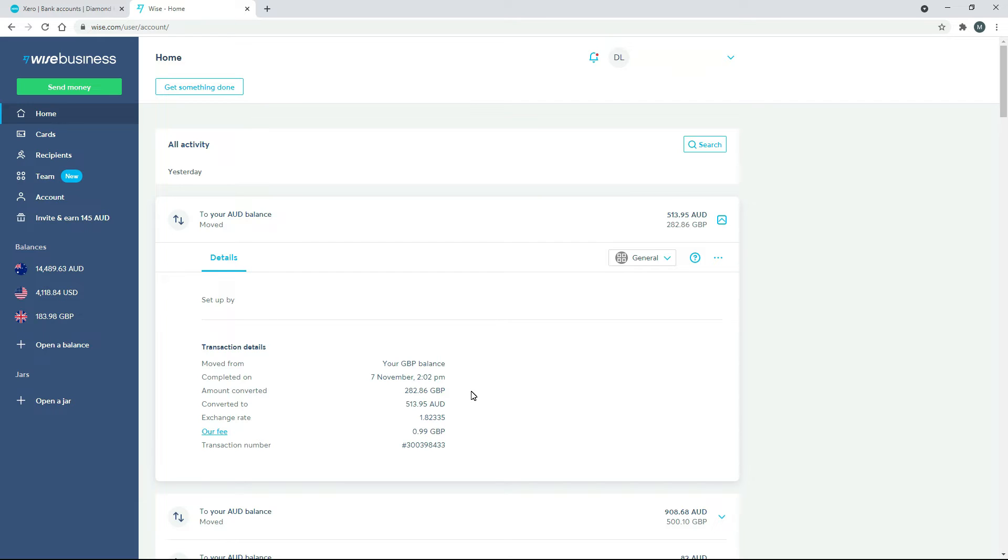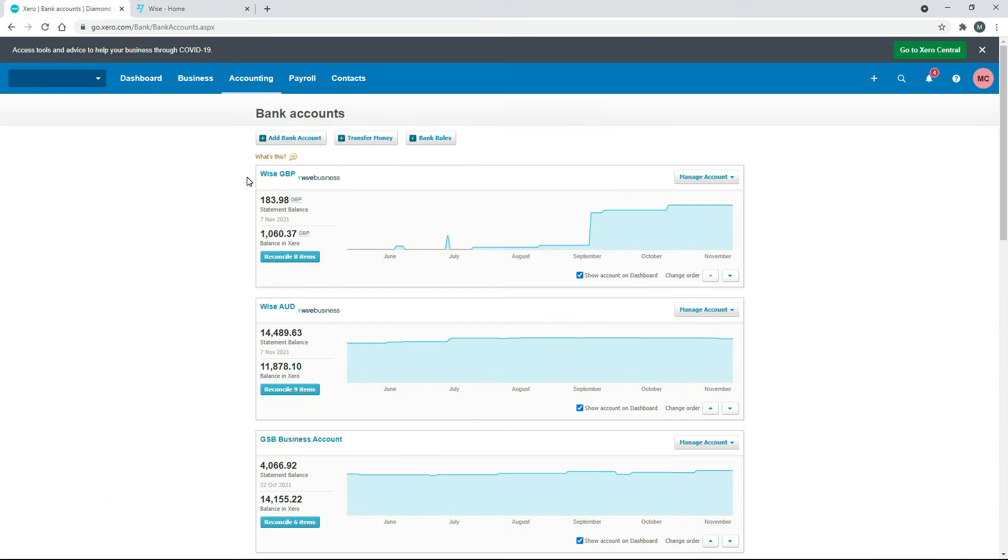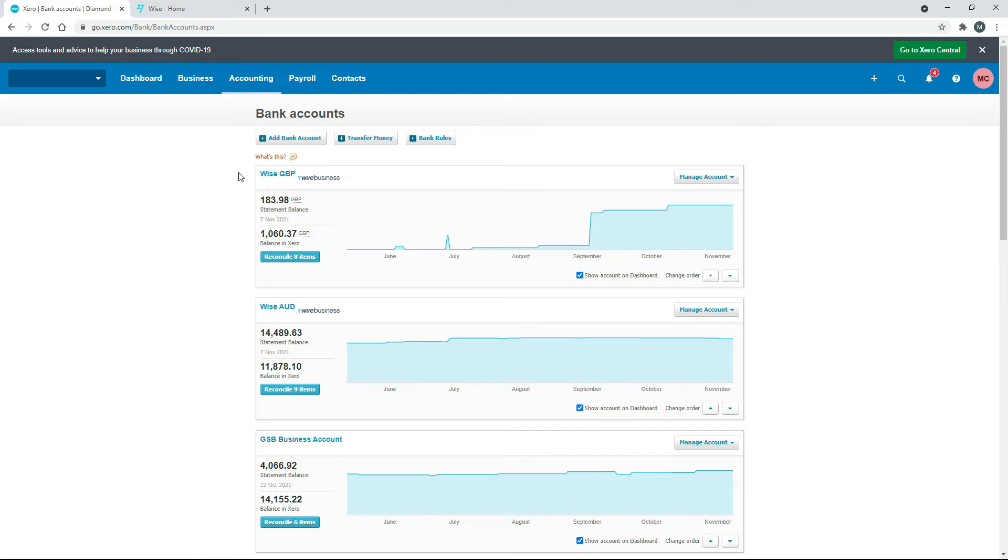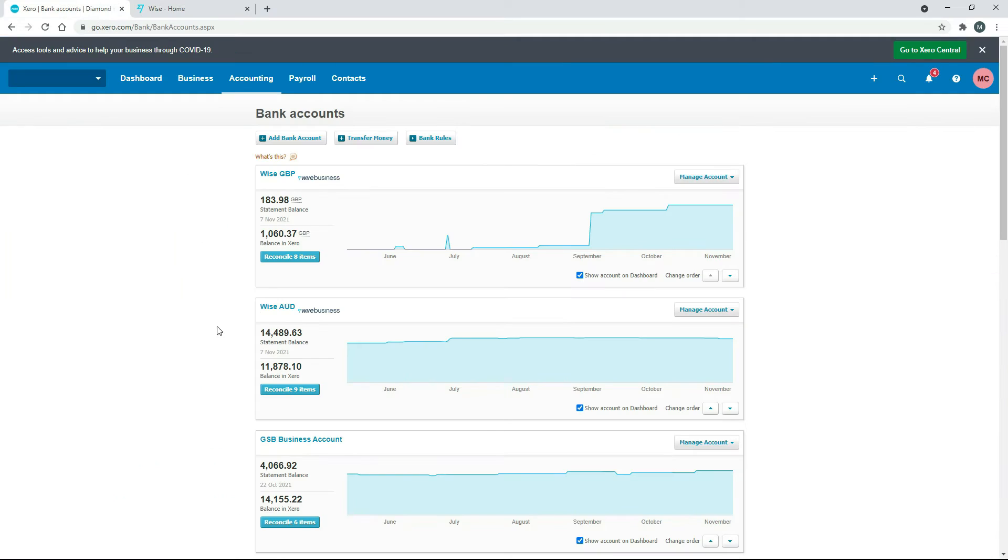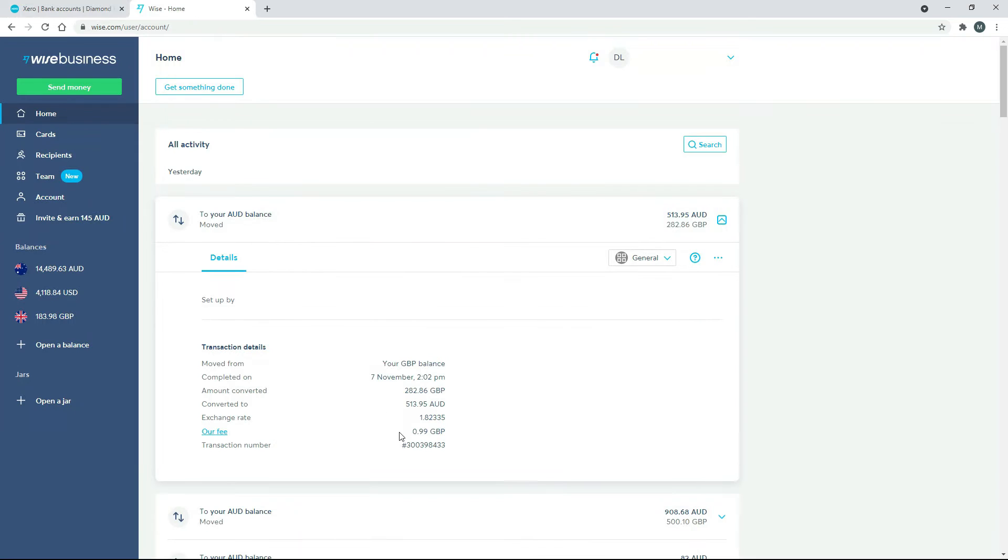So what's going to happen is that 282.86 Great British Pounds over in Xero, the TransferWise fee that we've got set up in Great British Pounds, that amount of money is going to come out of here. And then the 513.95 Australian dollars, that amount of money is going to come into here. And there's also just going to be the fee in there as well, that's going to change one of those amounts.